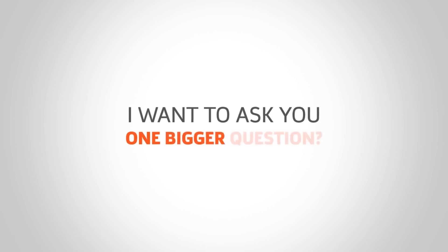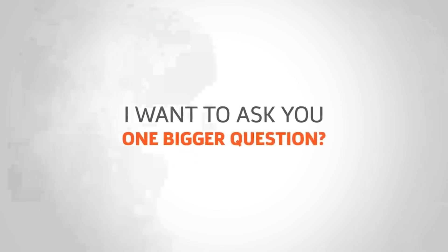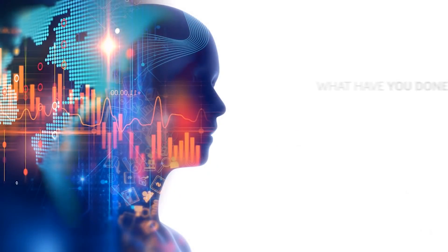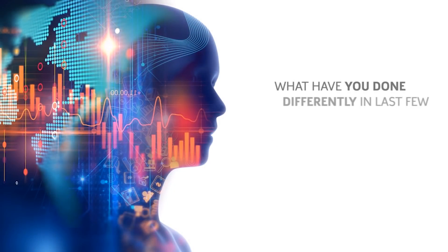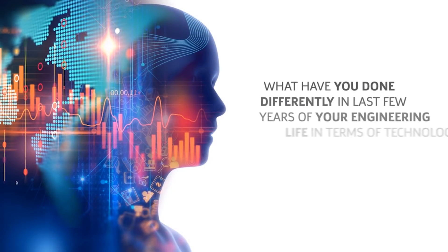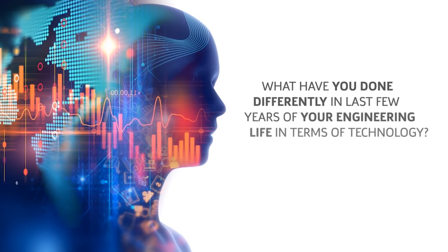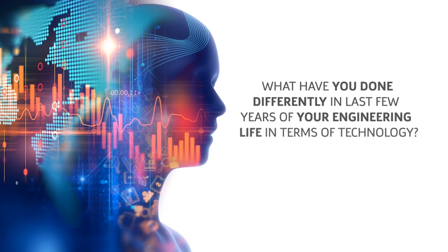I want to ask you one bigger question: what have you done in the last few years of your engineering life in terms of technology?